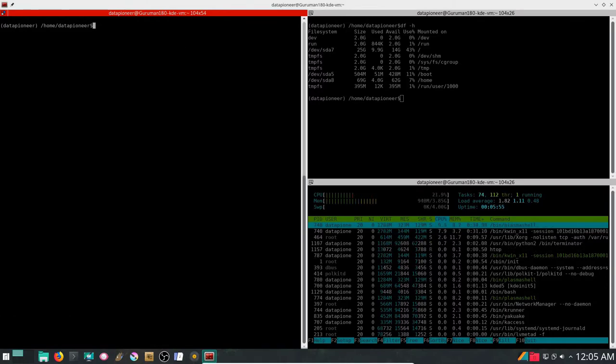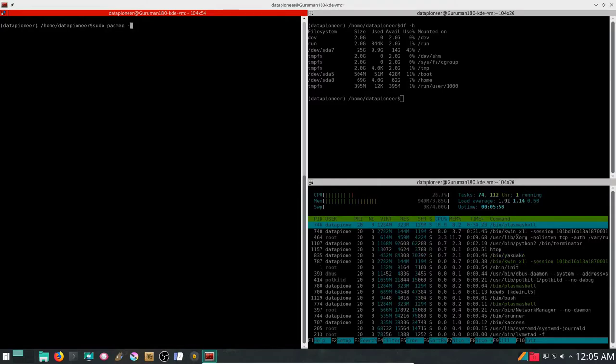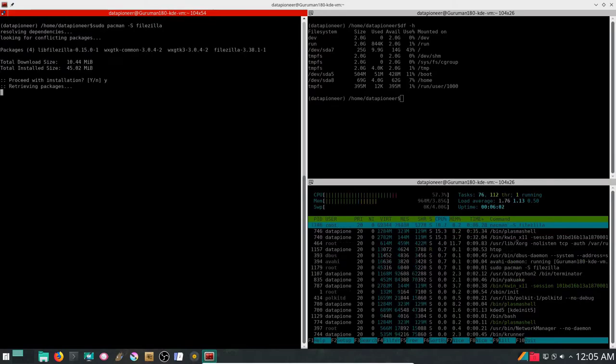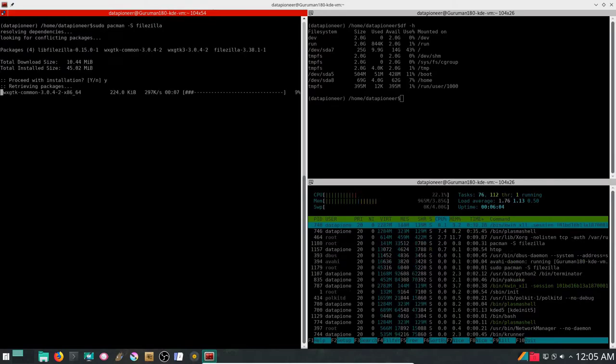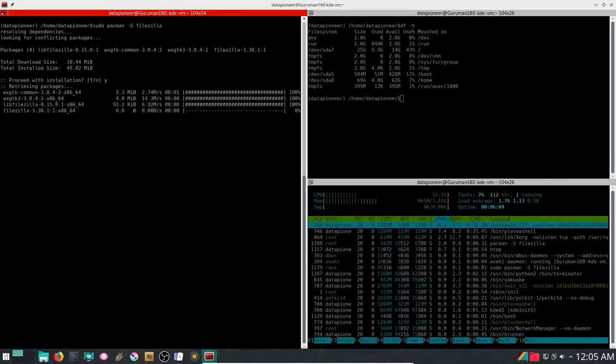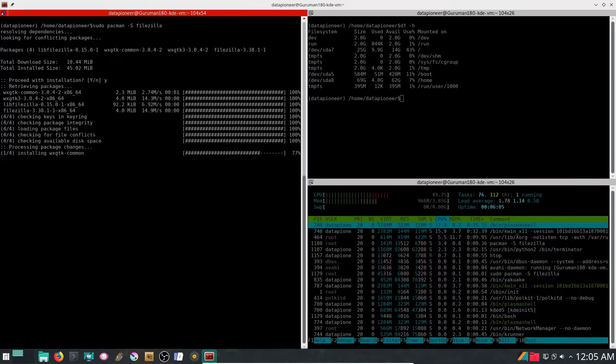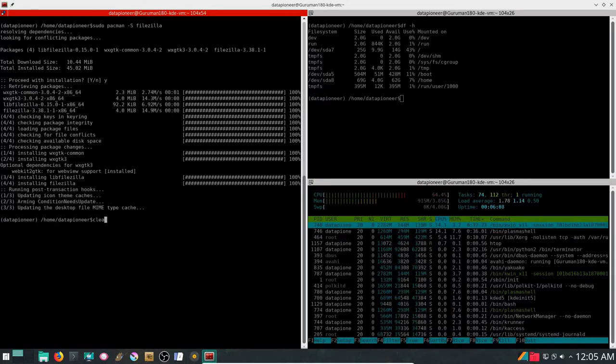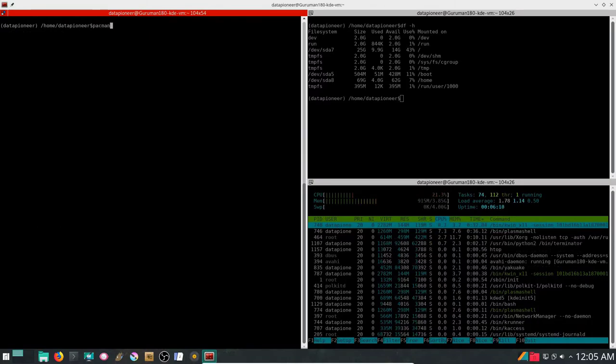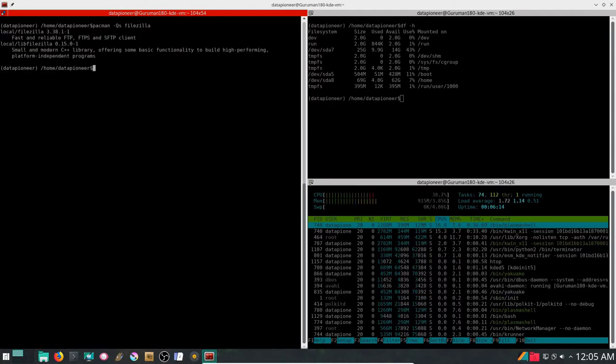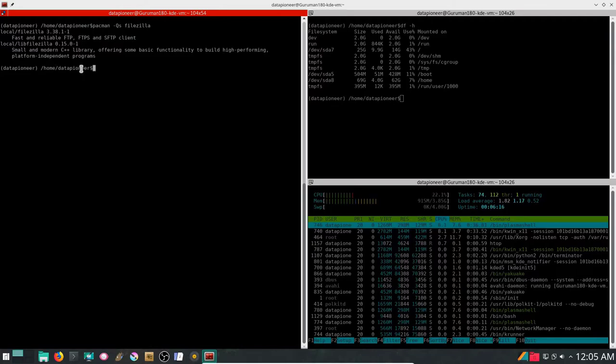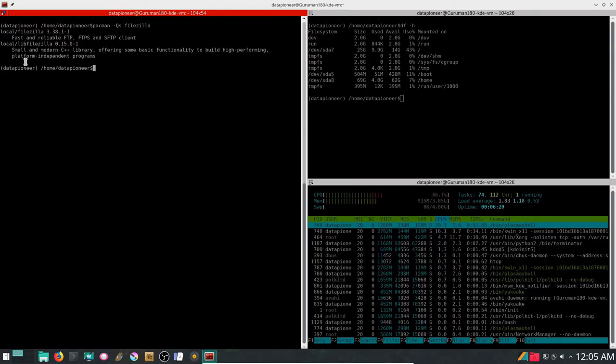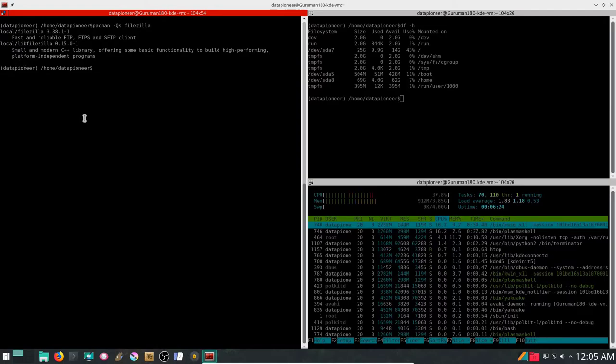I'm going to clear the screen and do a sudo pacman -S filezilla. Let's go ahead and reinstall filezilla. It's reinstalling now. Now let's do a capital QS again to see if it's local on the system. And it is locally searched for in the system and found. So we have installed filezilla again.